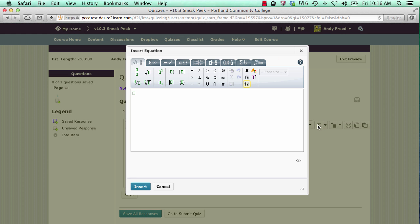The new equation editor in Desire2Learn 10.3 no longer requires Java. This equation editor can even be used on tablets.